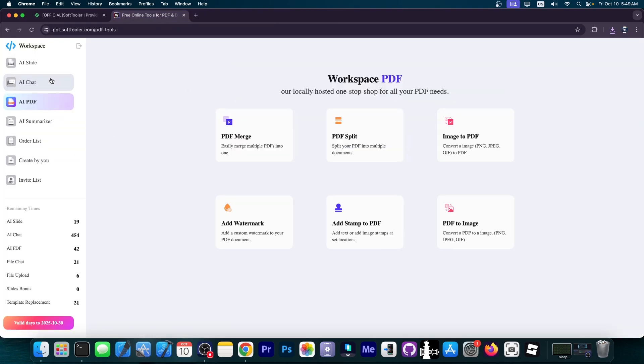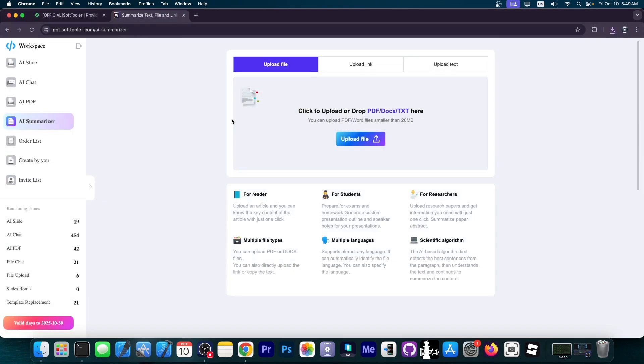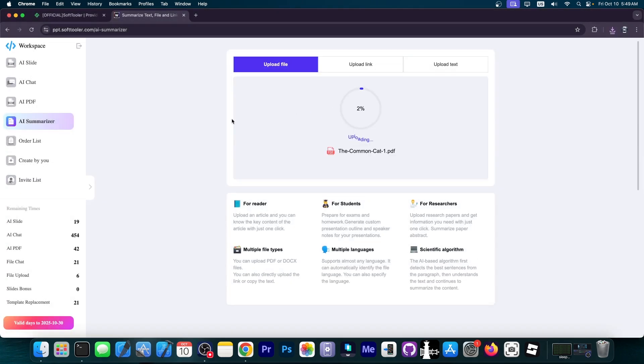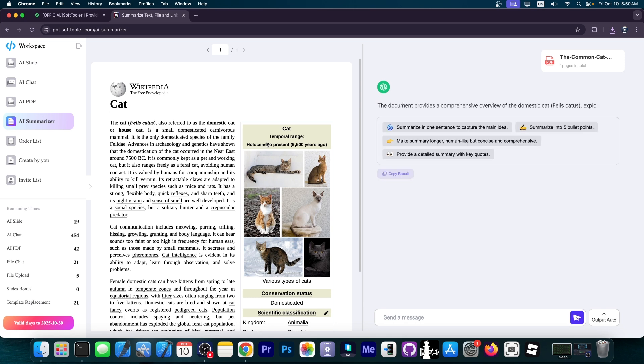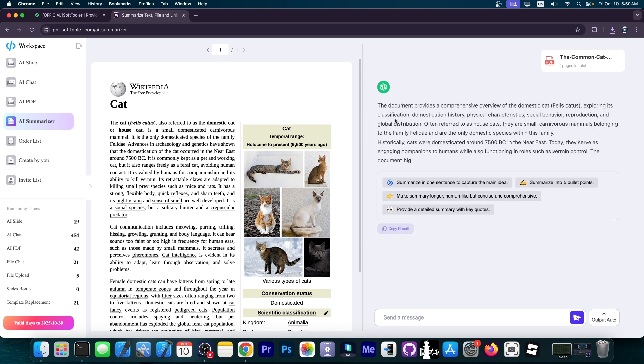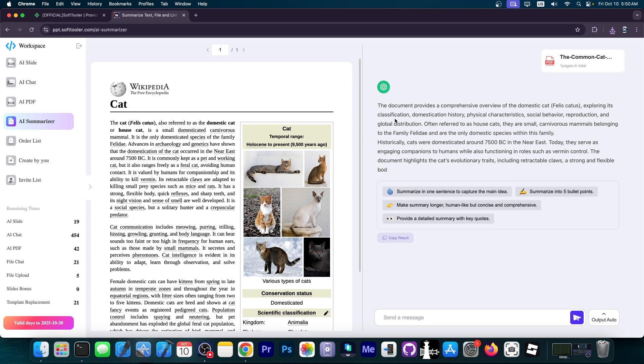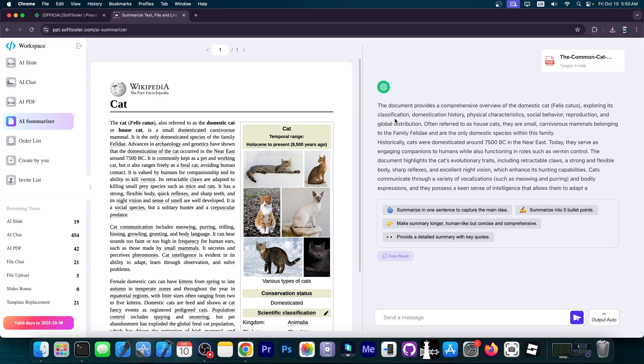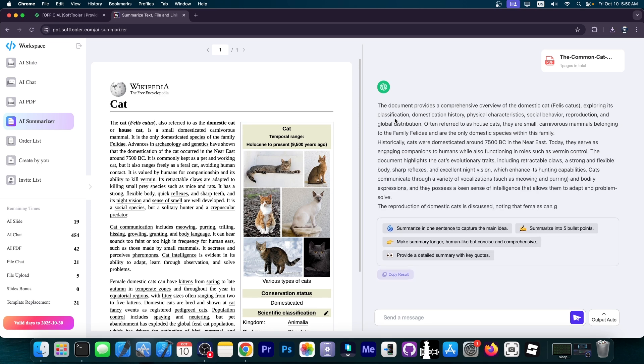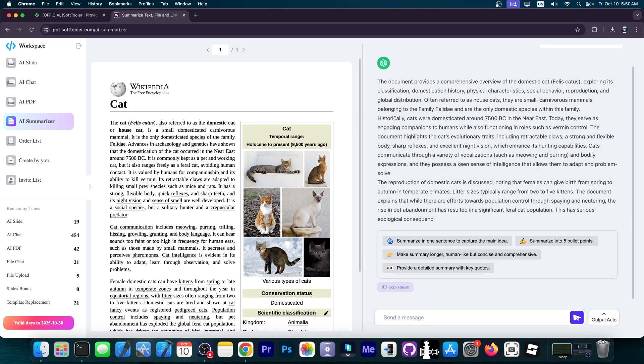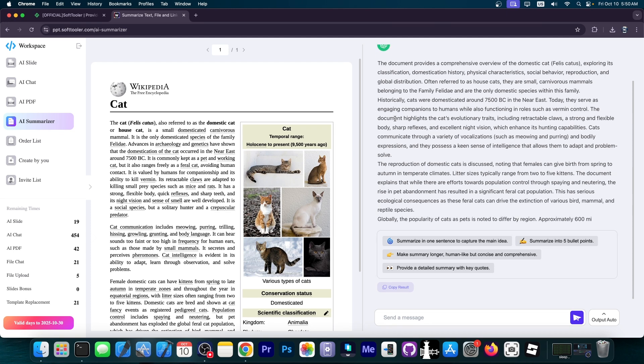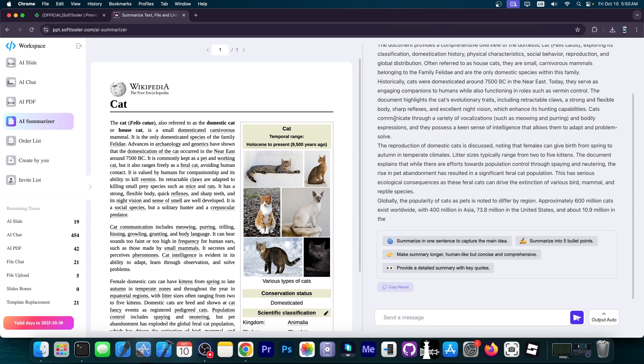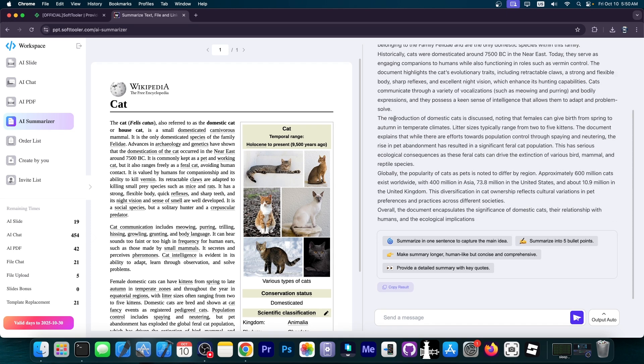Then you have the AI summarizer. You can upload a document like this one about the common cat. This will read the article and provide you a summary of the information contained within it. You can see it writing in real time. The document provides a comprehensive overview of the domestic cat, Felis catus, exploring its classification, domestication history, physical characteristics and so on. It tells you what the document itself contains.